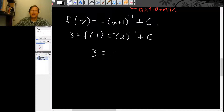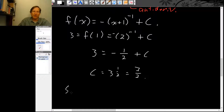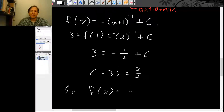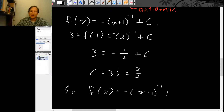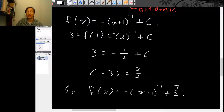So this is 3 = −(2)^(−1) + c, that is 3 = −1/2 + c. Adding 1/2 to both sides, c = 3 and a half, otherwise known as 7/2. So the function f(x) = −(x+1)^(−1) + 7/2. This function has the derivative we wanted and also goes through the initial point (1, 3).